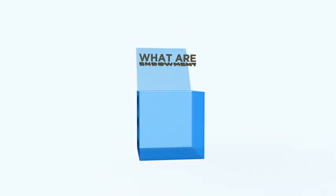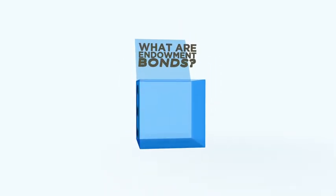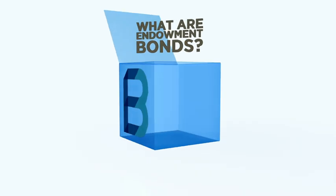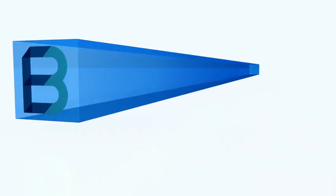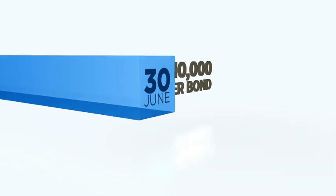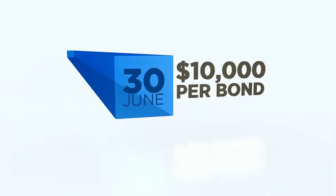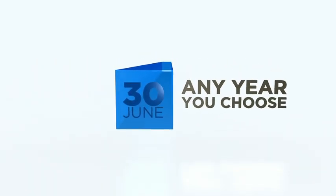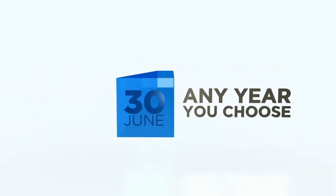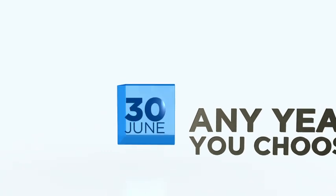Okay, so what exactly are endowment bonds? Well, an endowment bond is a bond that pays you a fixed maturity value of $10,000 within five business days of the 30th of June in any year that you choose.